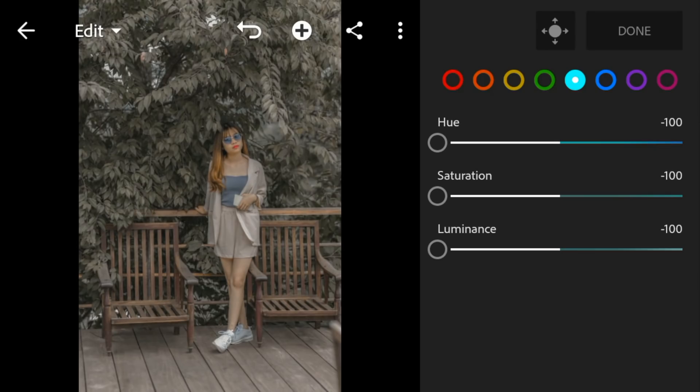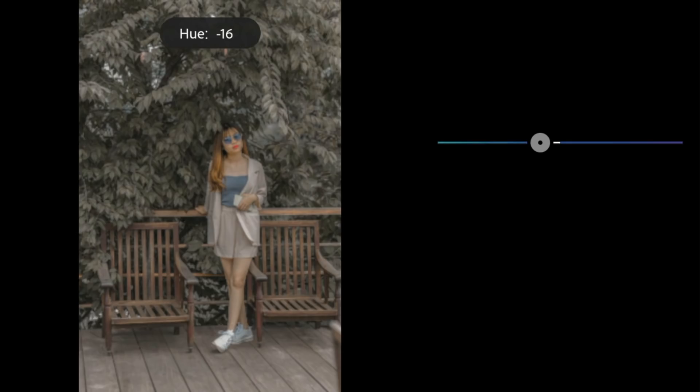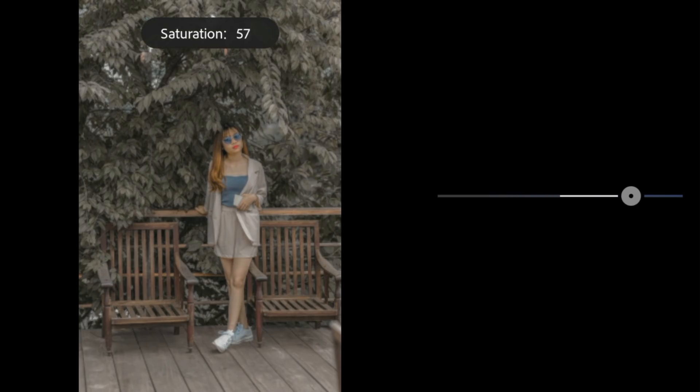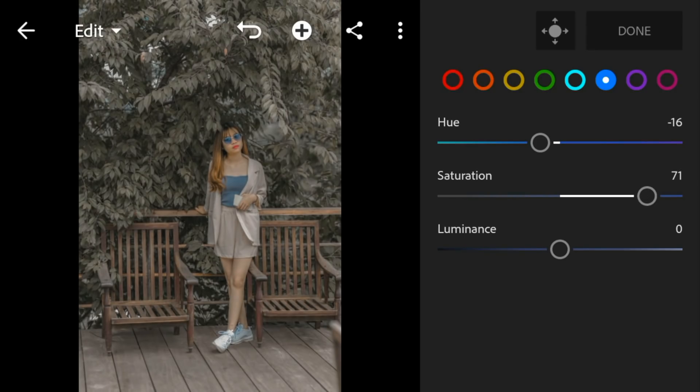Go to blue. Adjust the hue to minus 16, saturation to 71, and luminance to minus 53.